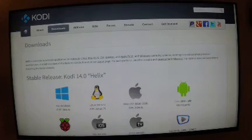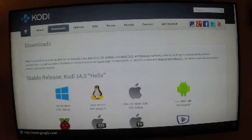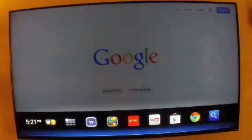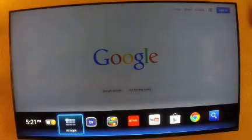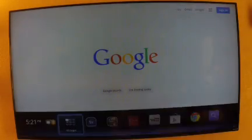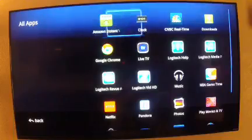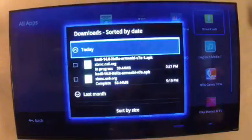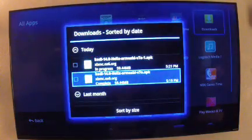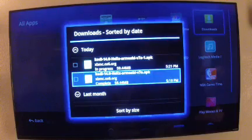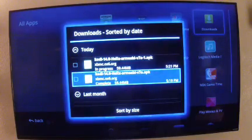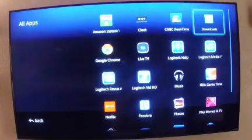Once it's downloaded, all you have to do is back out of it, go to your downloads, click on All Apps. Go over to Downloads, click on it, and then click to install. Once you've done that, I'll show you how to program it.